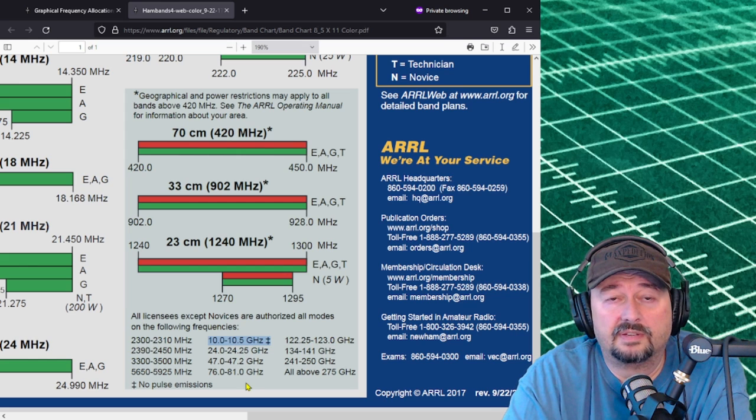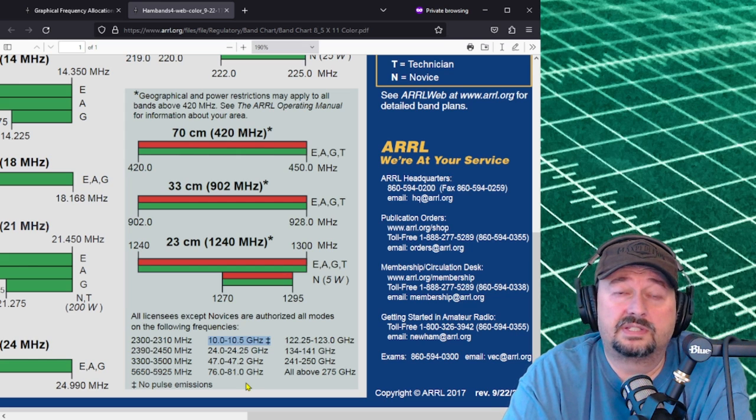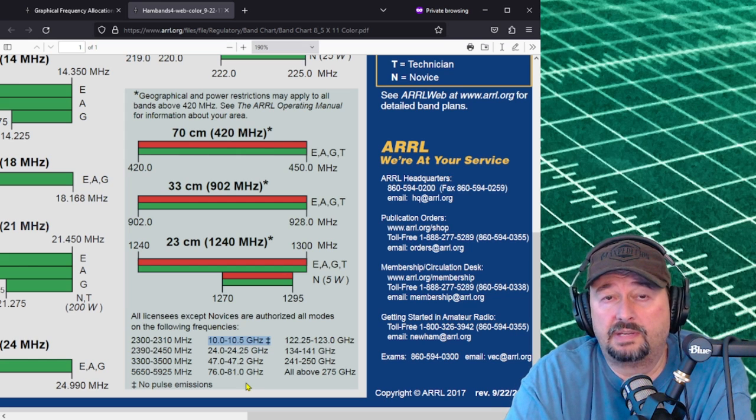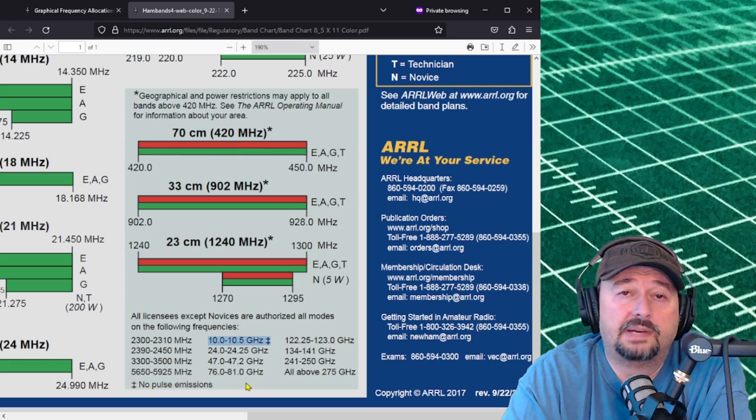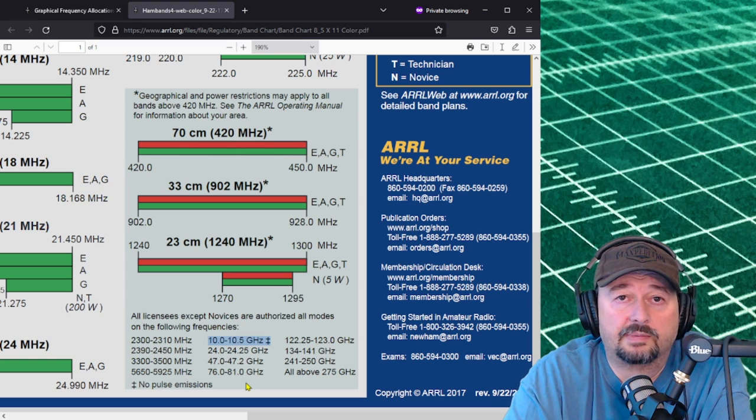Now there's some bands above 1.2 gigahertz and they're highlighted down here. Some folks love to operate these but generally most folks don't. This is all licensed except novices are authorized all modes on the following frequencies. No pulse emissions on the 10 to 10.5 gigahertz band. That really should cover everything. If you have any questions, suggestions or recommendations go ahead and post them below and I'll do my best to respond. Thanks for watching everybody.